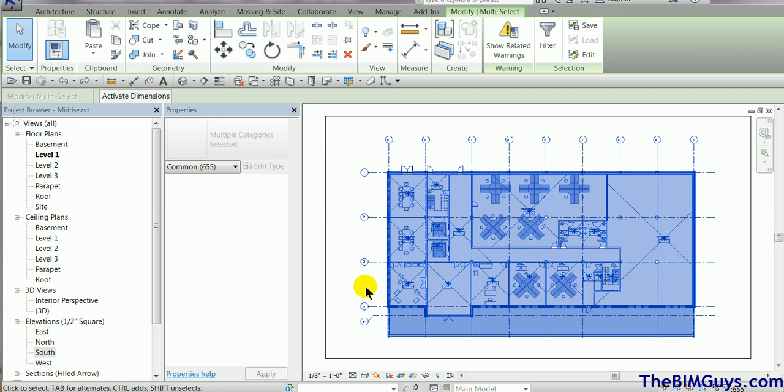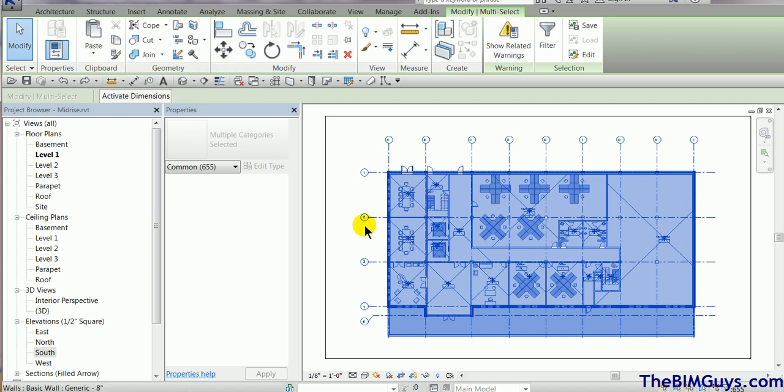Now we're going to go up top, and on the Modify tab, you'll see there's the clipboard panel, and we're going to click on Copy to Clipboard. Now once we've done that, Revit is taking that information and moving it to the clipboard.